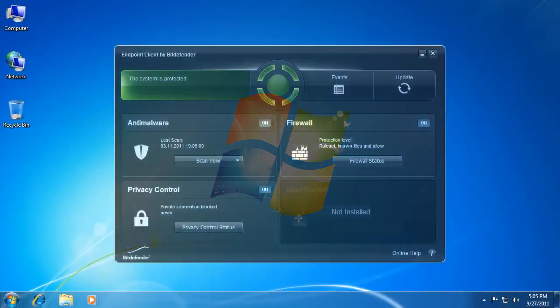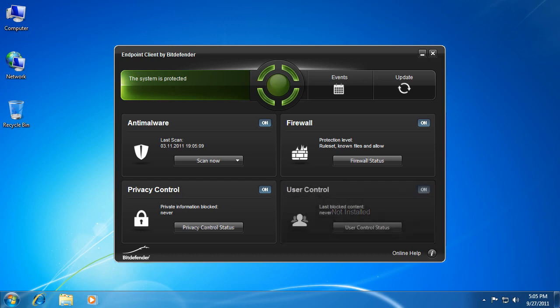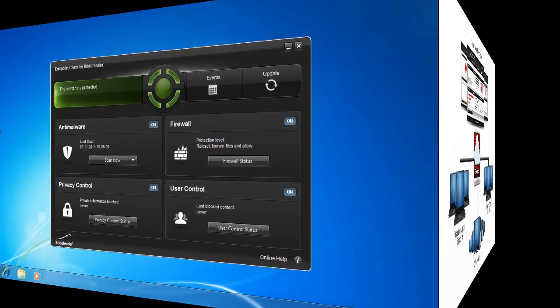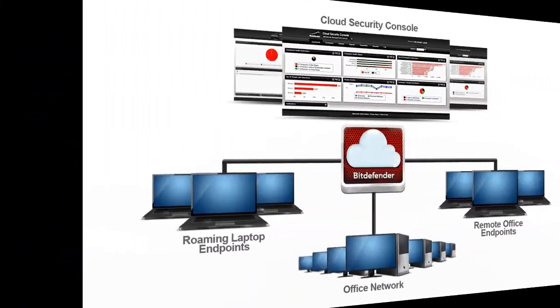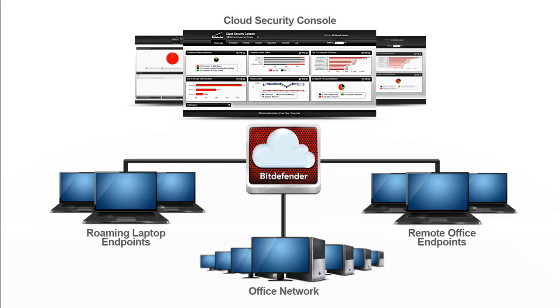The endpoint client of the cloud security solution has the same enterprise-class endpoint security technologies as the award-winning on-premise Bitdefender solution. The client can be deployed, customized according to the organizational needs and managed by Cloud Security Console. Targeting small to medium-sized business or geographically dispersed organizations, Cloud Security for Endpoints by Bitdefender reduces risk, resources and costs associated with protecting IT assets. It specifically addresses both simplicity and flexibility of management.